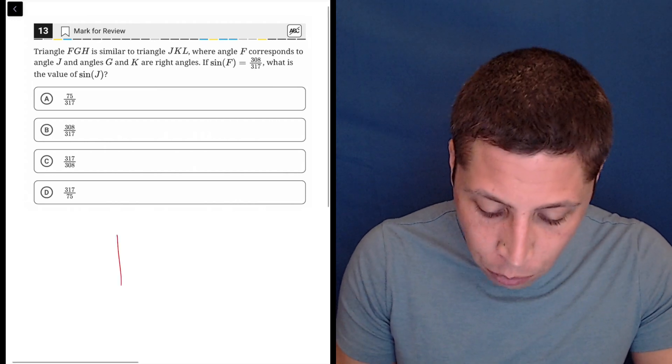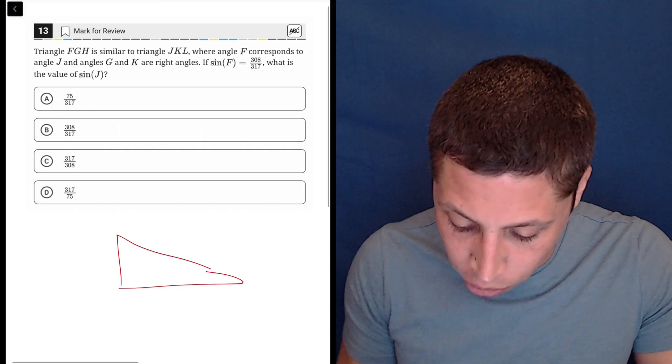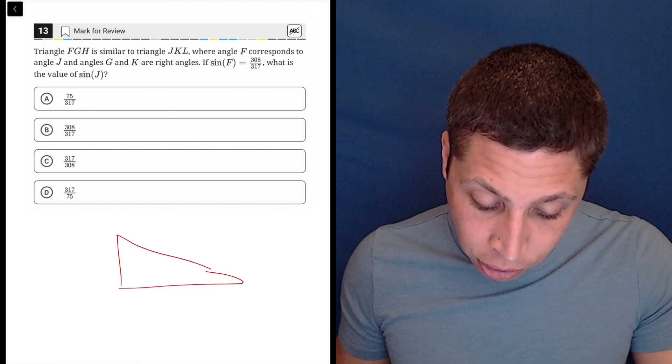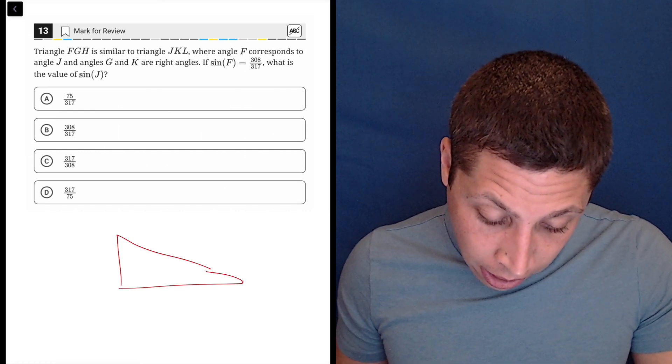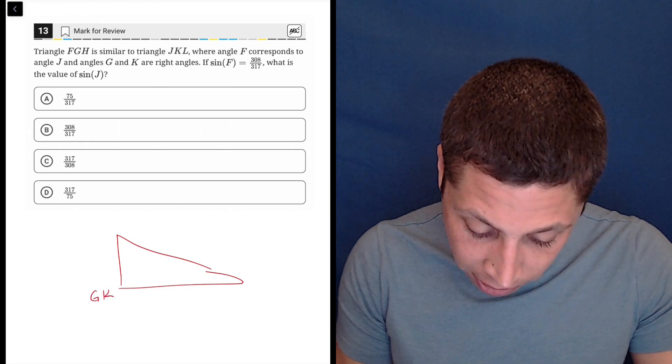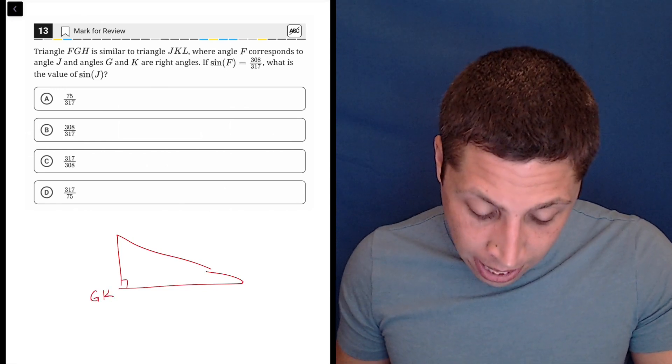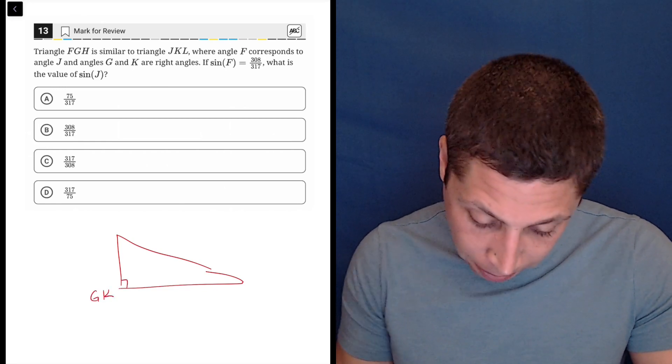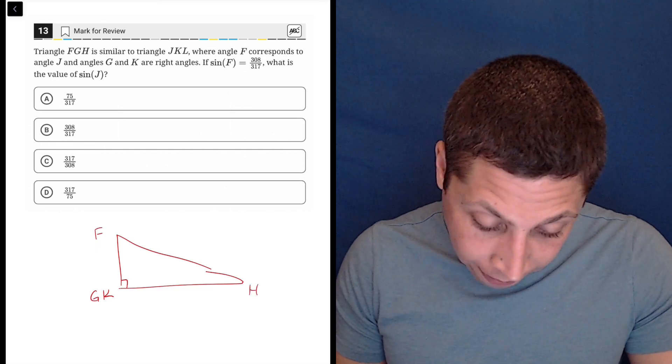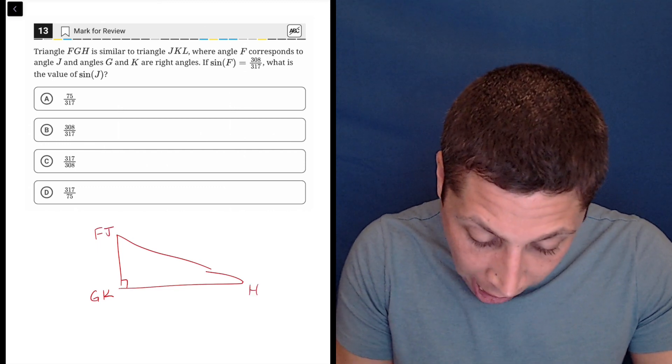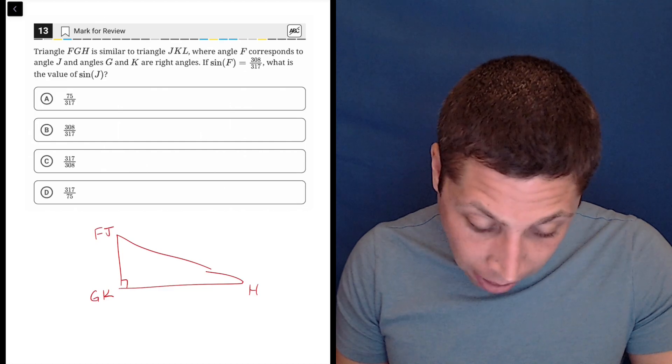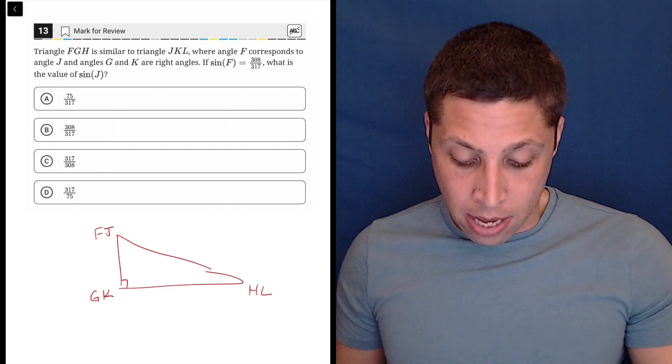So what we would do here is just draw a single triangle, and F, G, H is similar to that. G and K are right angles. So let's put G and K down here where the right angle is, and the rest doesn't really matter, so we'll just do F and H, and then they're saying F corresponds to J, and H then must correspond with L.